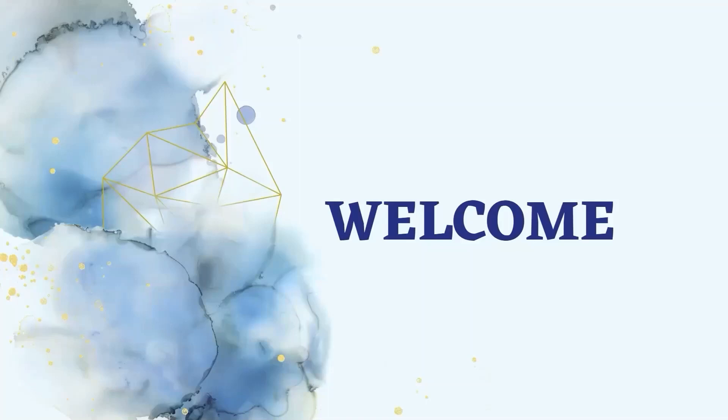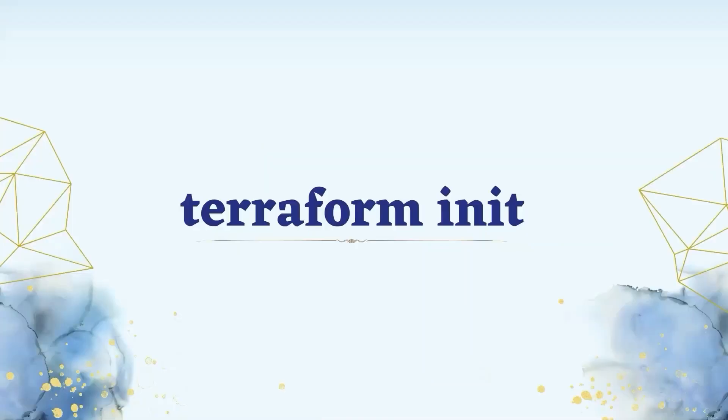Hello everyone, welcome to this channel. This command initializes a working directory containing Terraform configuration files. And it will also install the plugins specified in the Terraform configuration files.